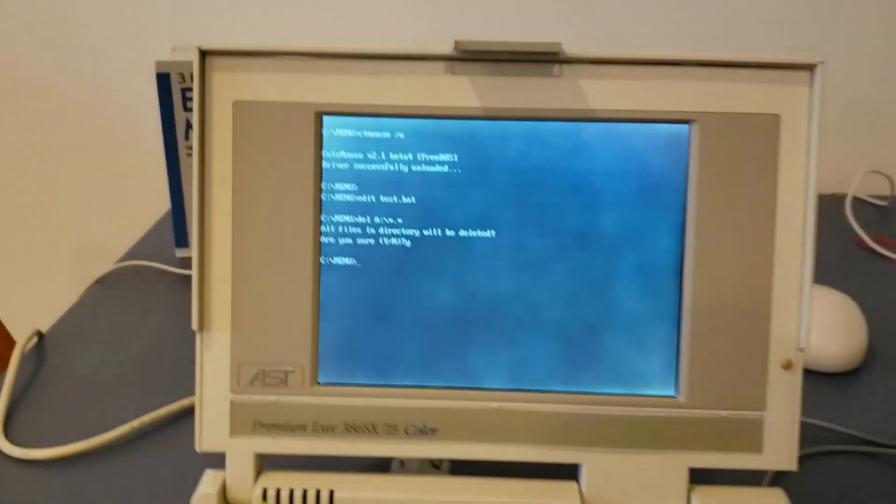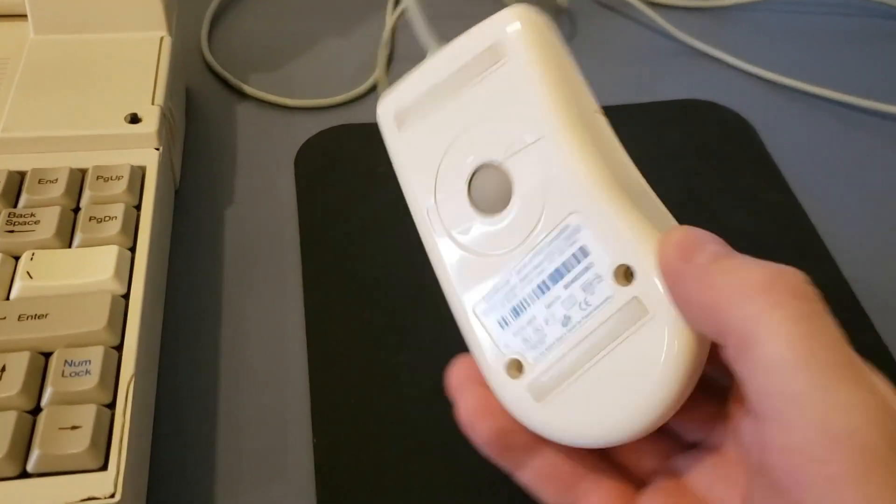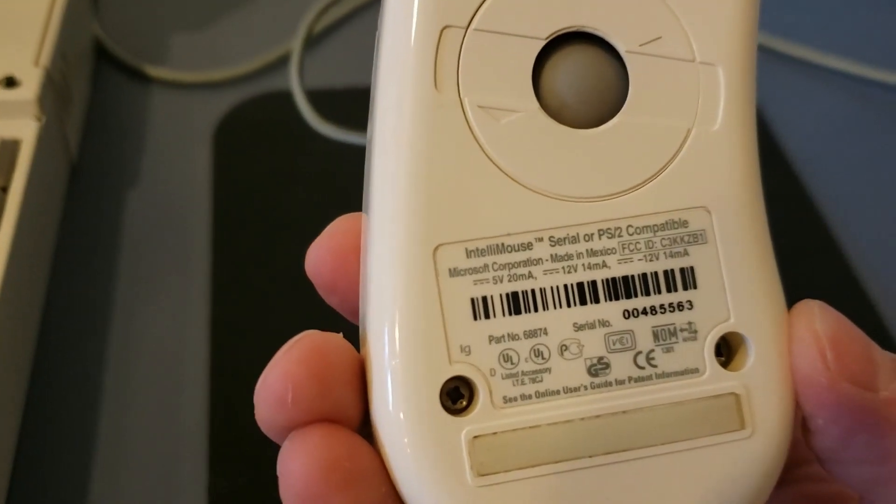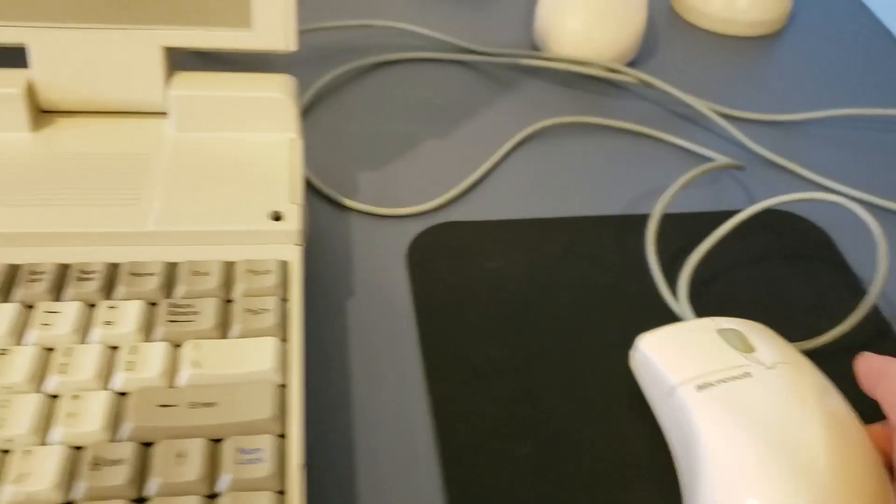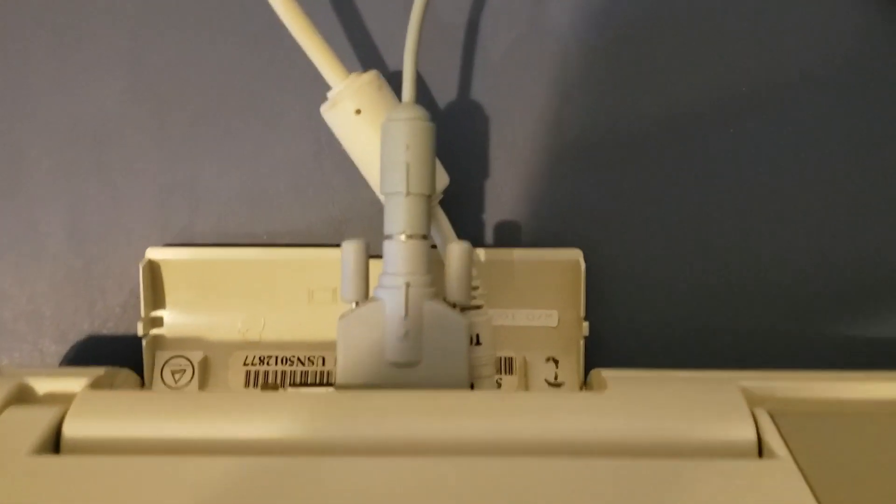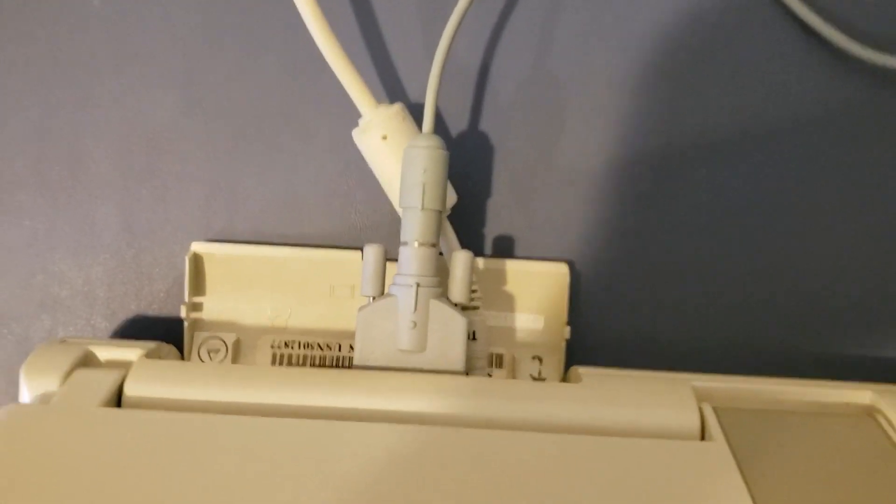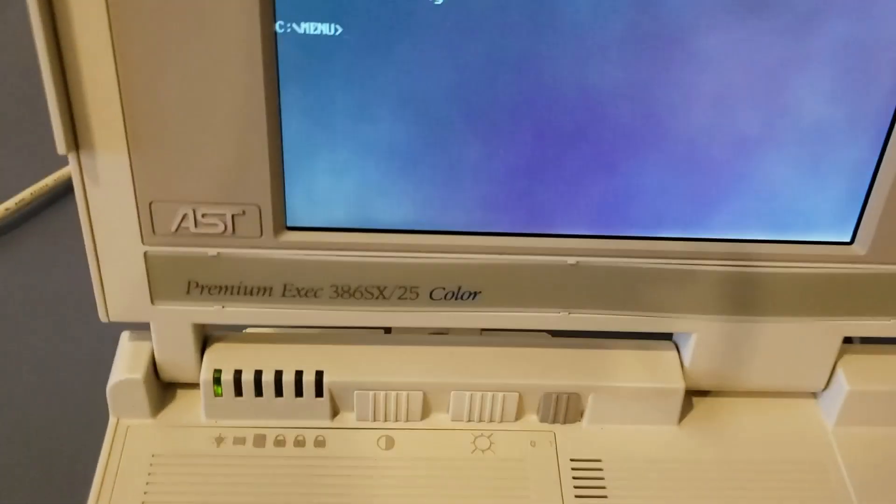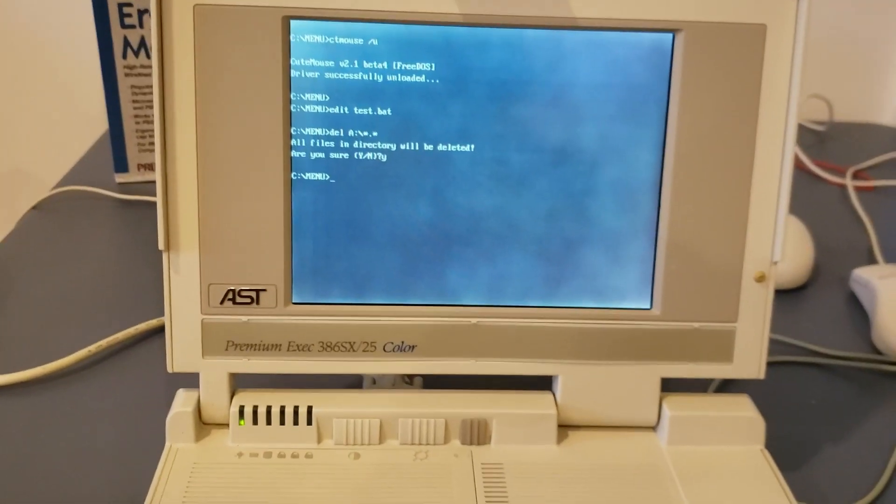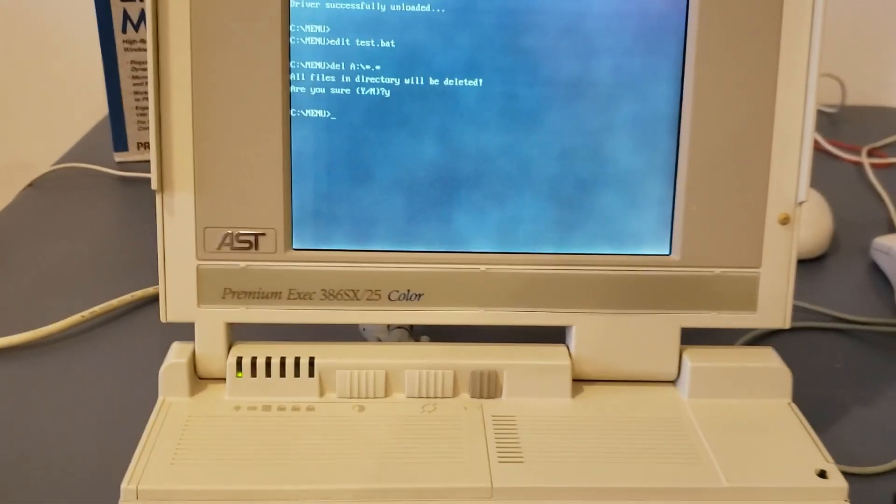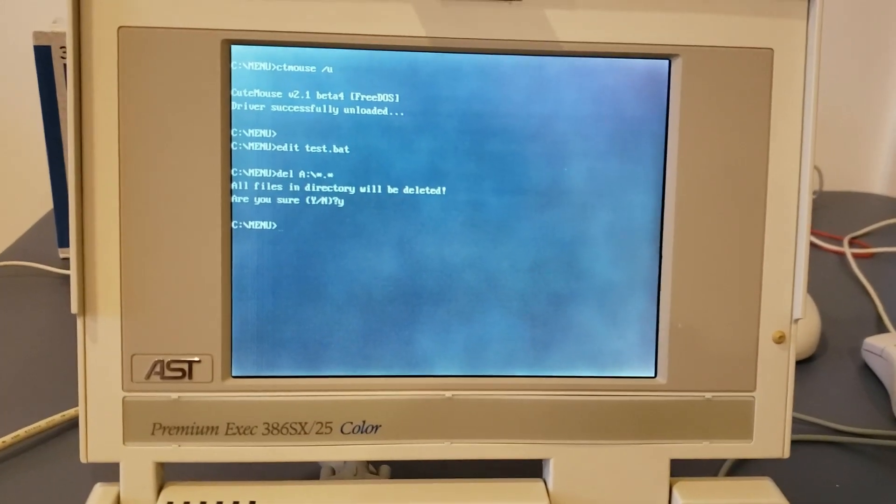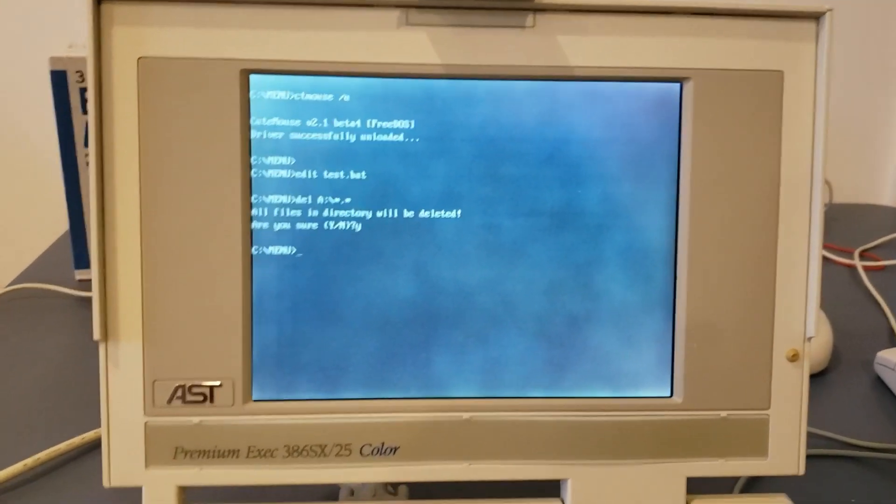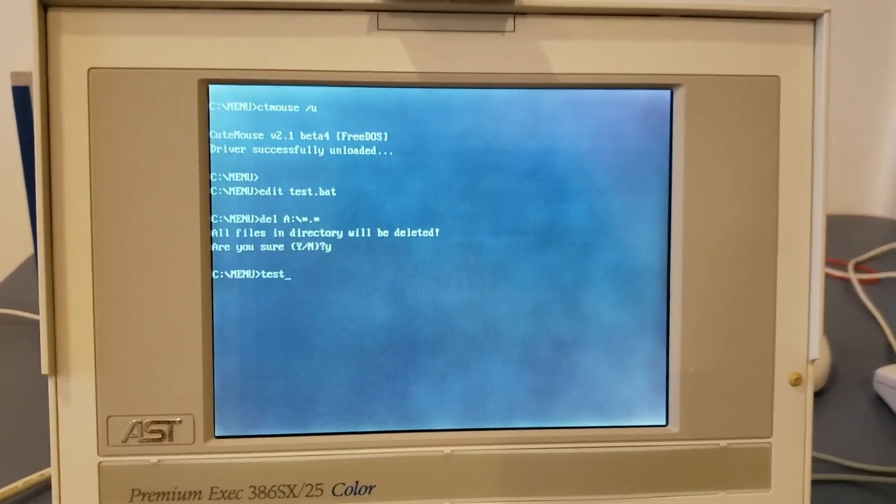So to get started, let's start with this Microsoft IntelliMouse. If we flip this guy over, we'll see that he is actually a serial or PS2 compatible mouse. This mouse came with an adapter, which you can see here, and I've got the mouse plugged into it. We're plugged into a serial port on my lovely AST Premium Exec 386SX25 color. So let's do some testing. I've written a little batch file that we can use to test each mouse.